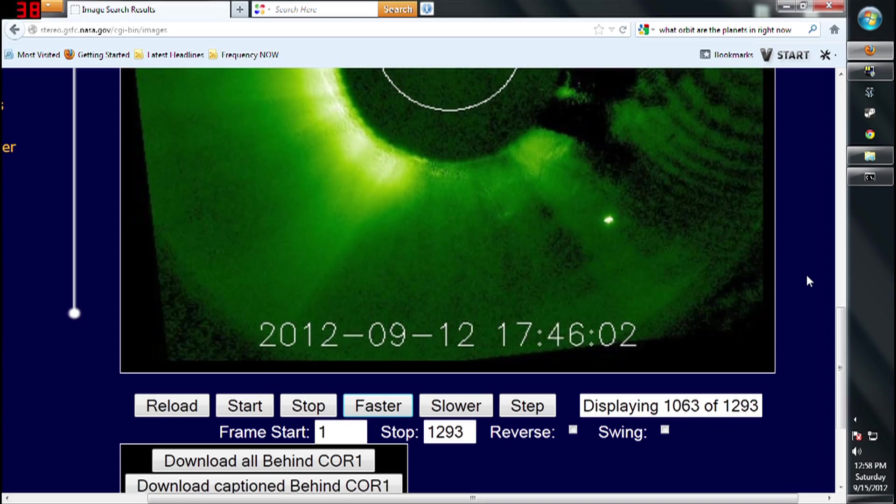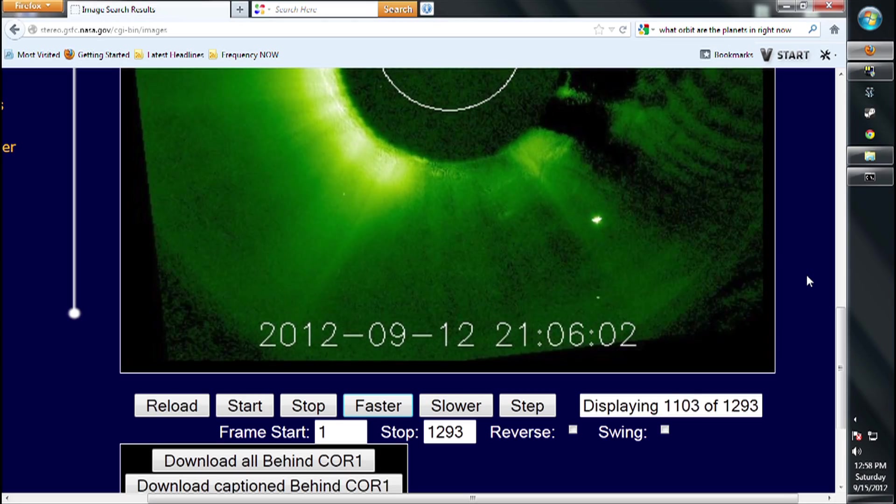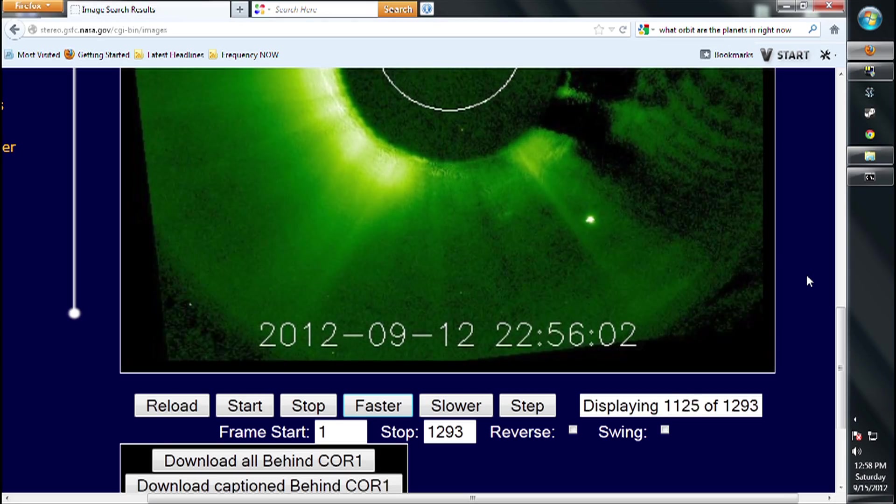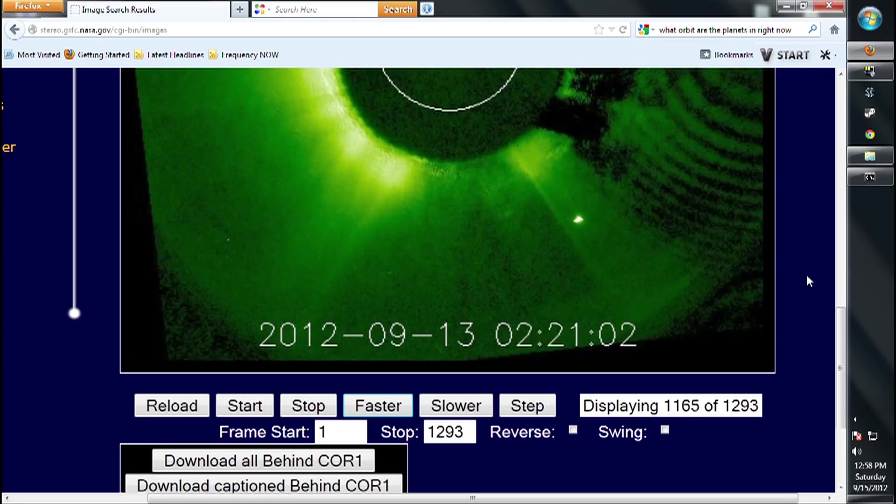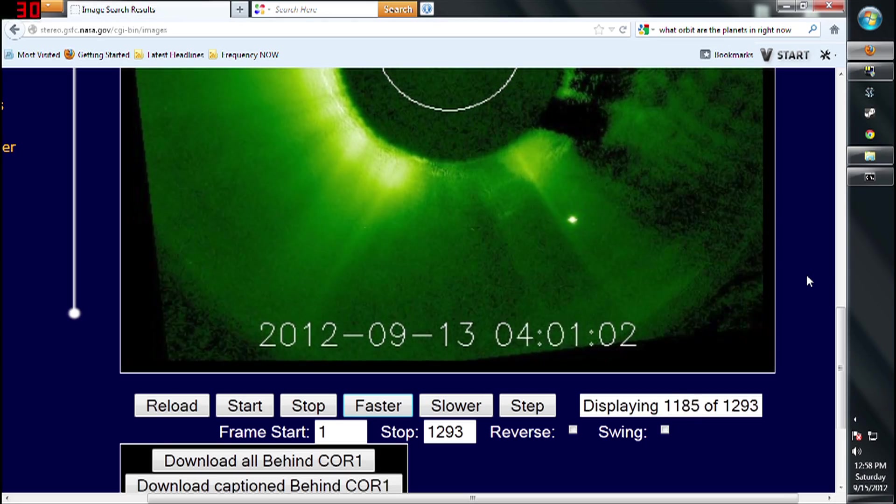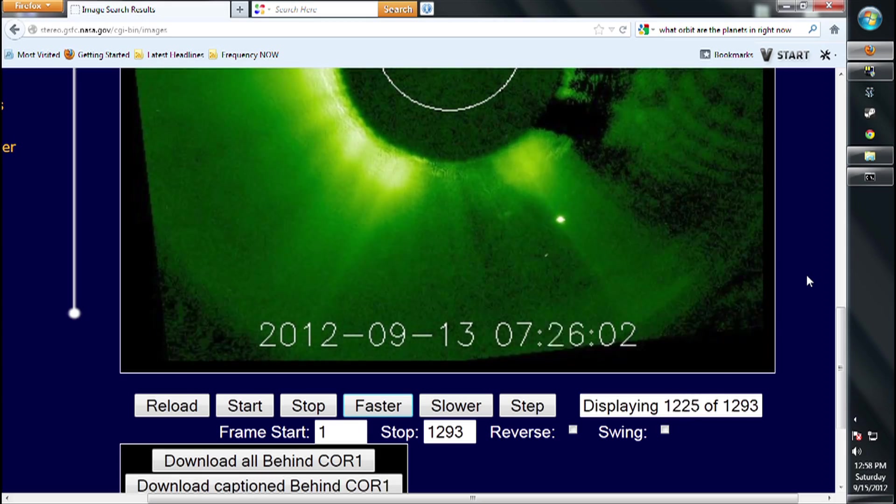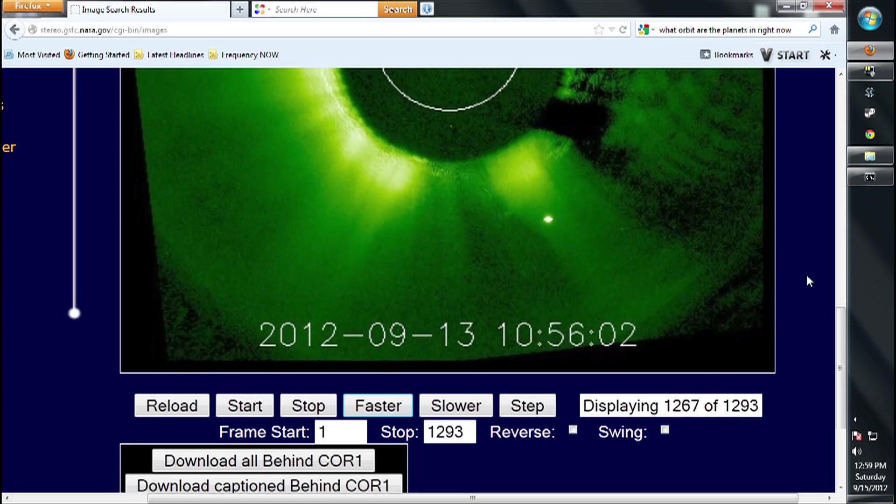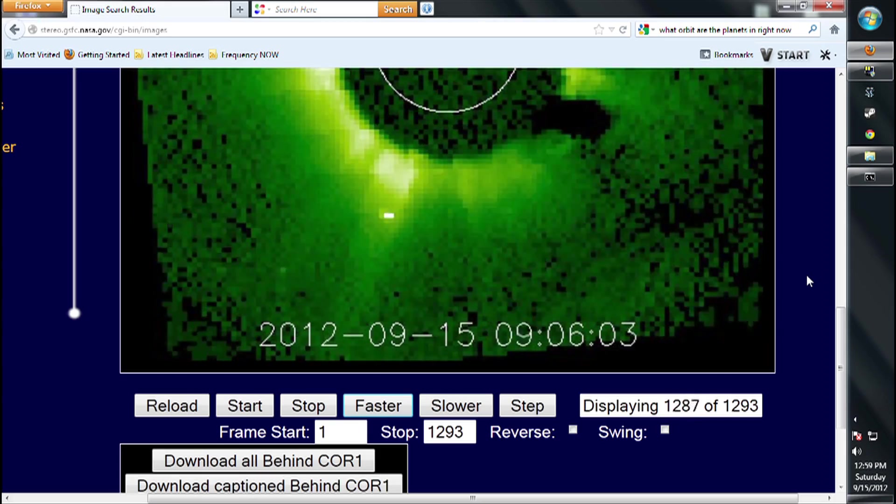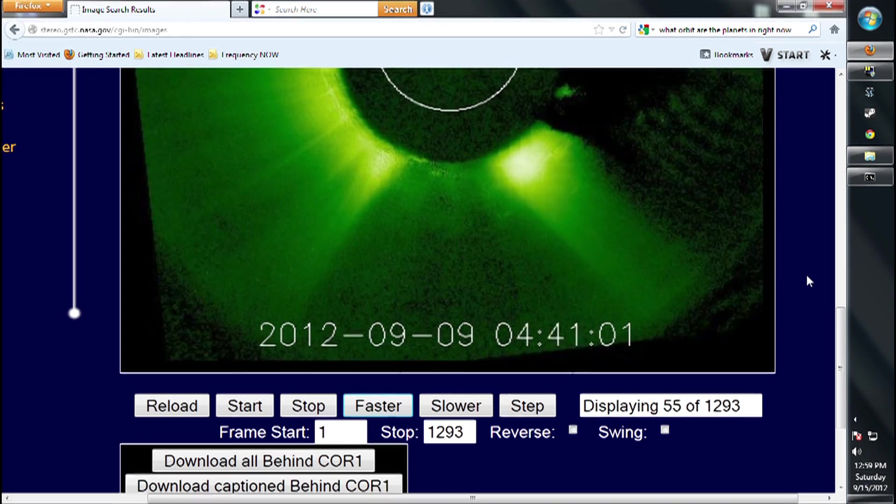All right. Well, that will conclude this video. And thanks again for watching. I'm going to leave a little reference at the end here. It's a little picture just showing where Stereo is located during around these dates and what planets are nearby. All right. Take care.